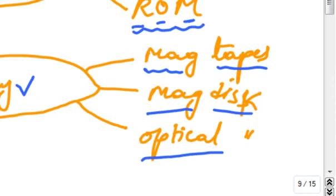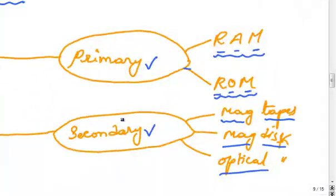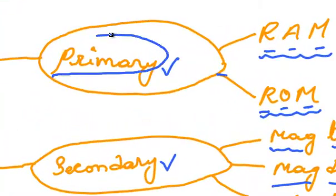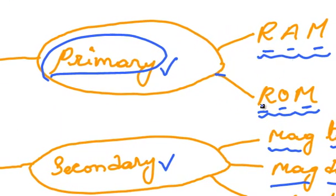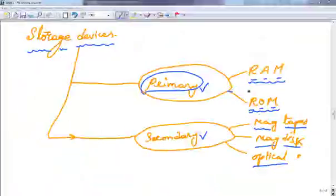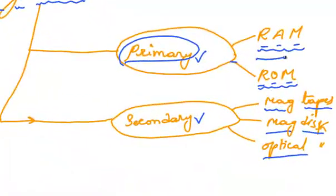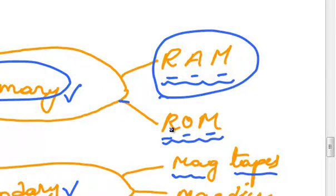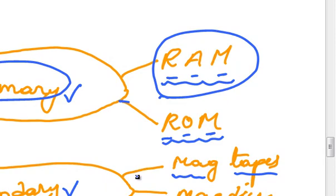Now let's study briefly about the primary storage devices. They are RAM and ROM. RAM can be abbreviated as Random Access Memory, which is one of the basic memories of the computer today.